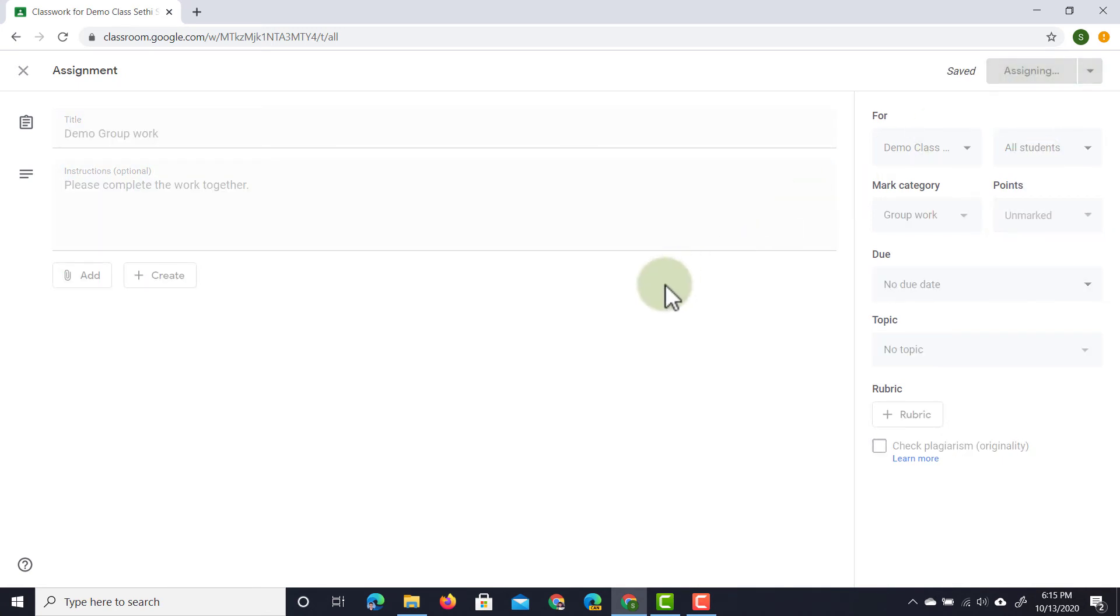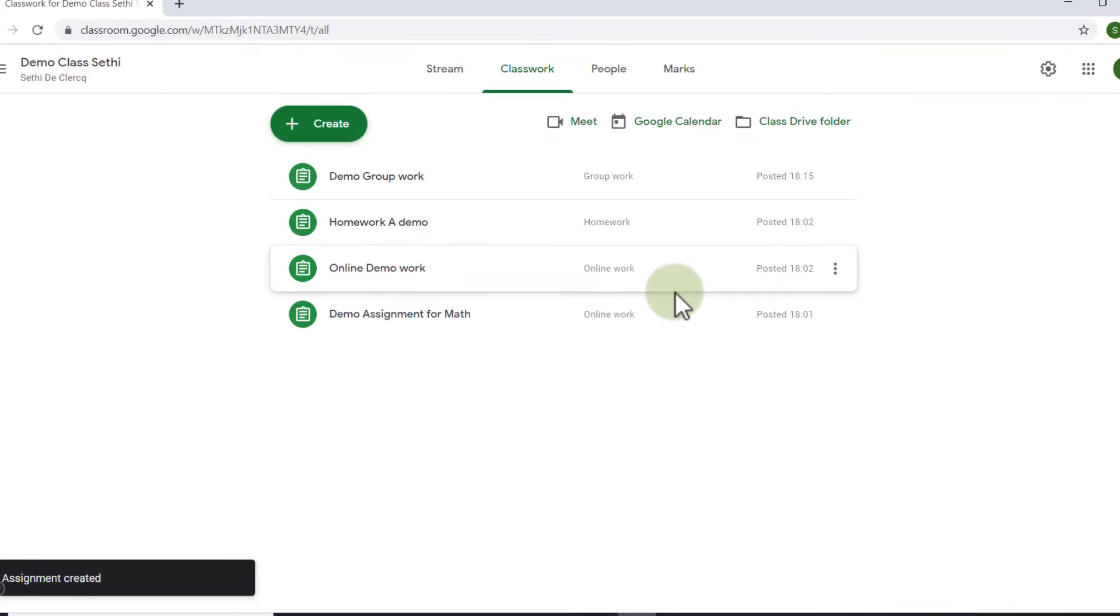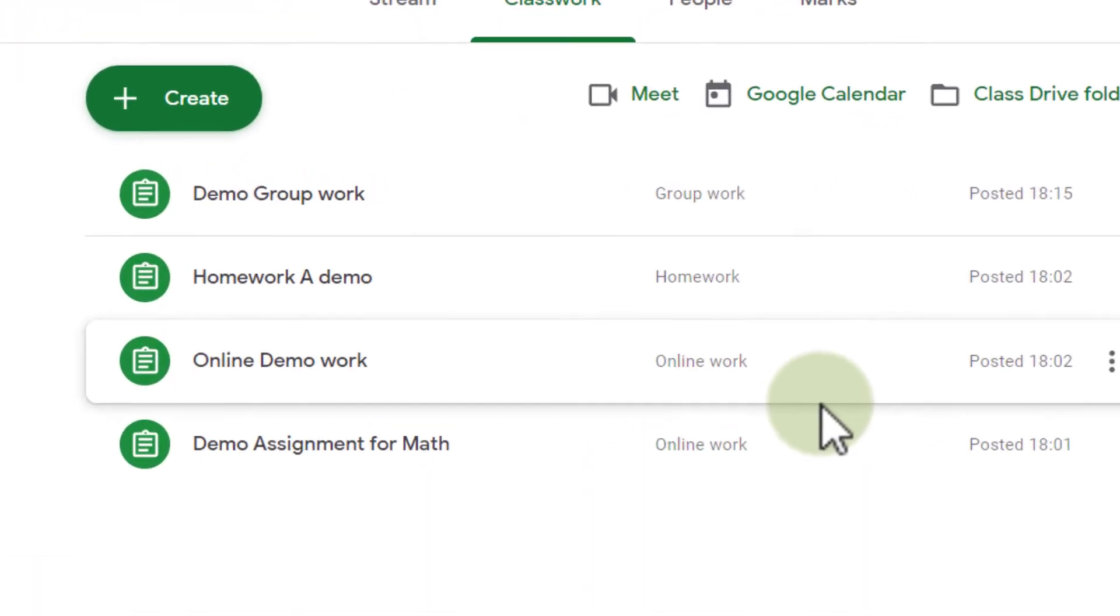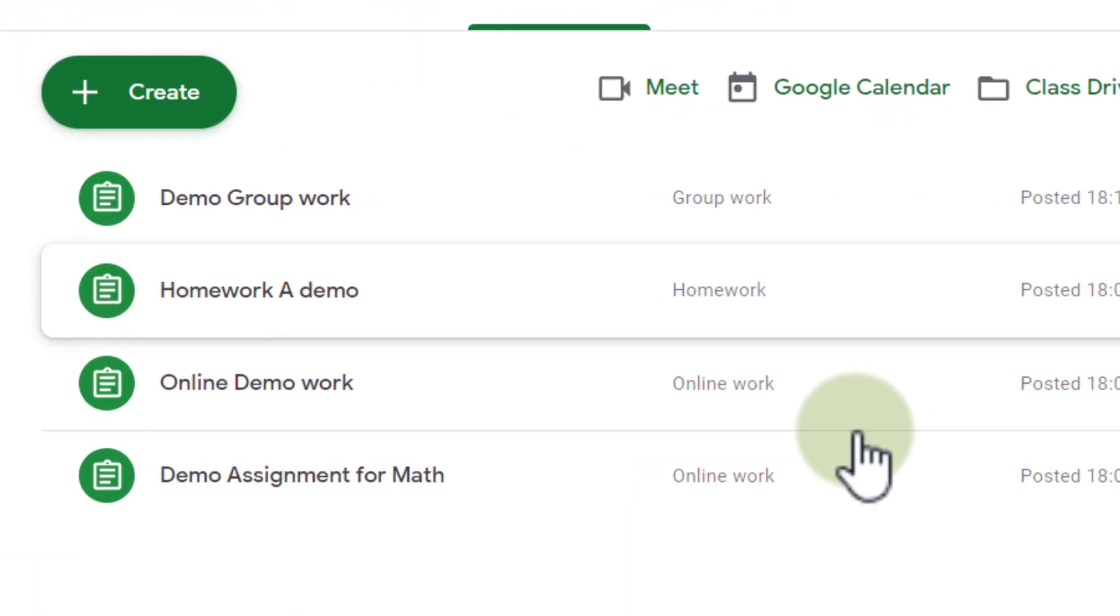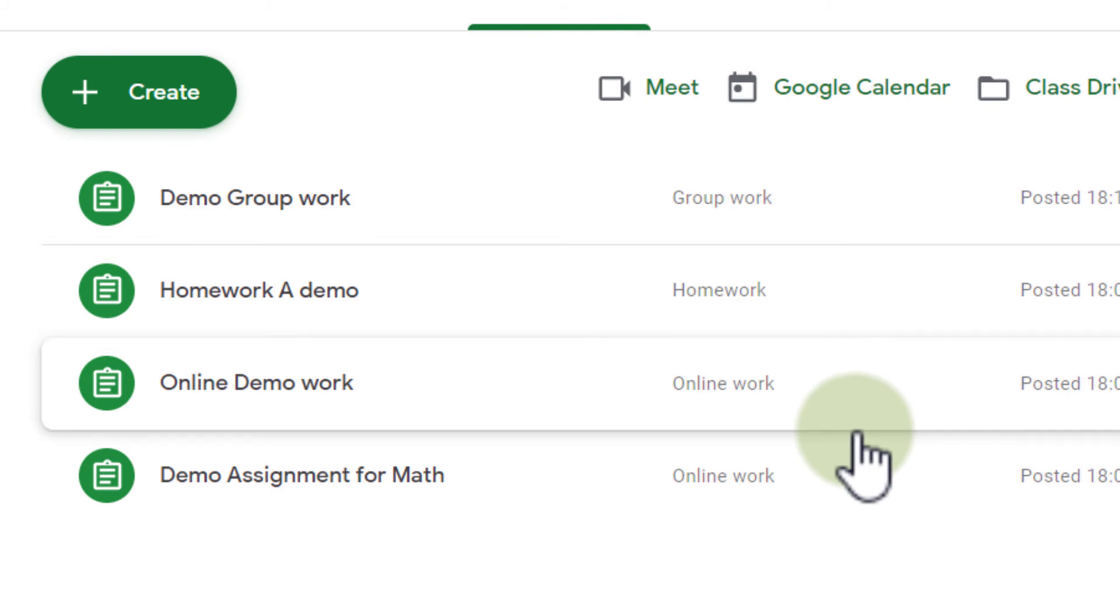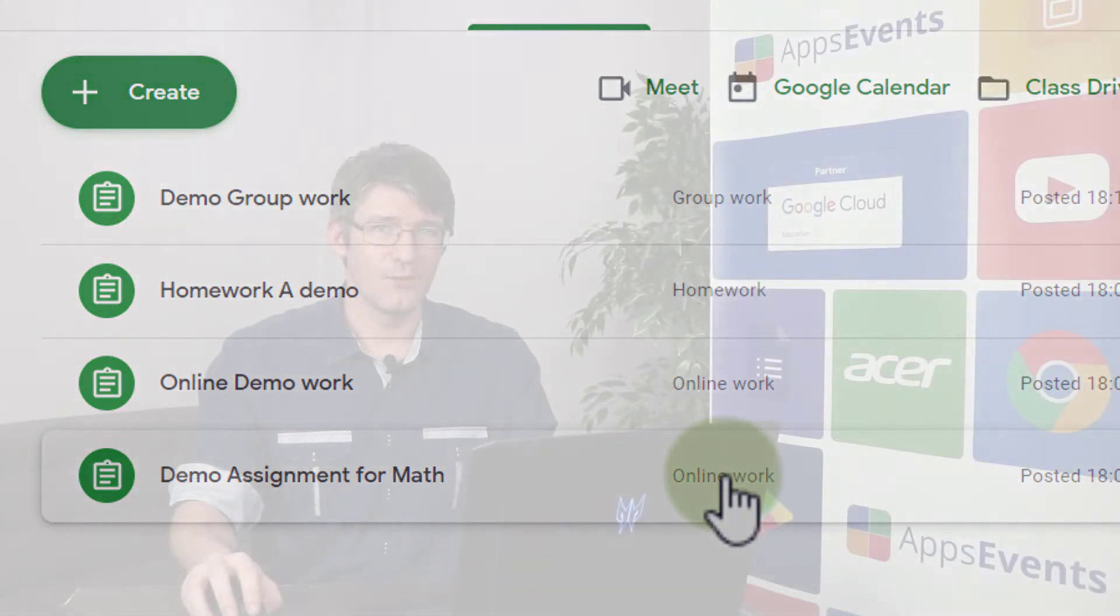This is now assigned to my entire class and they instantly see in that overview that they have group work, homework and two pieces of online work.